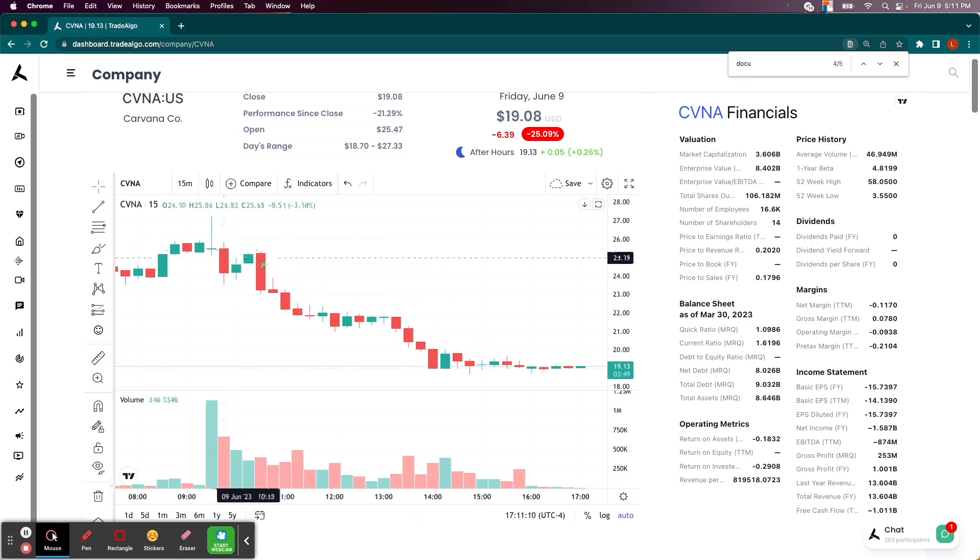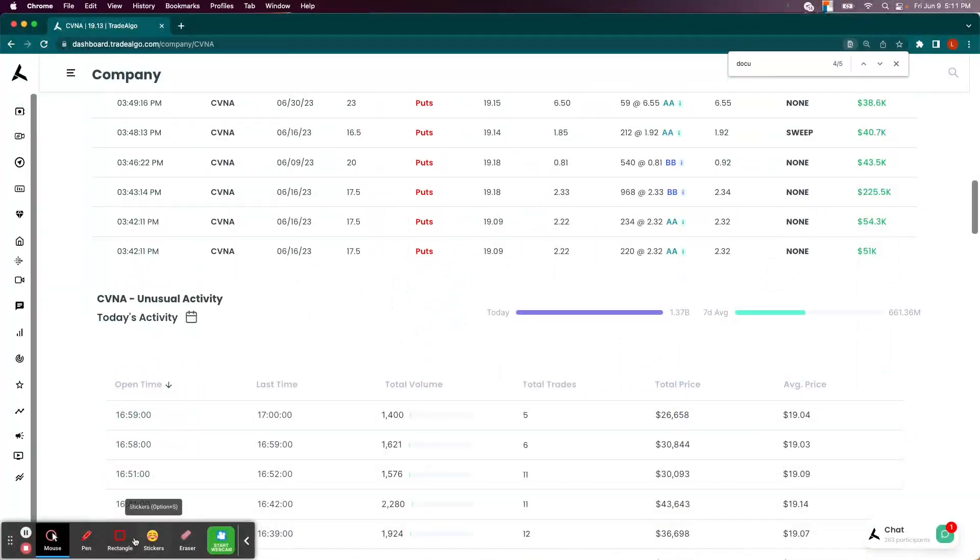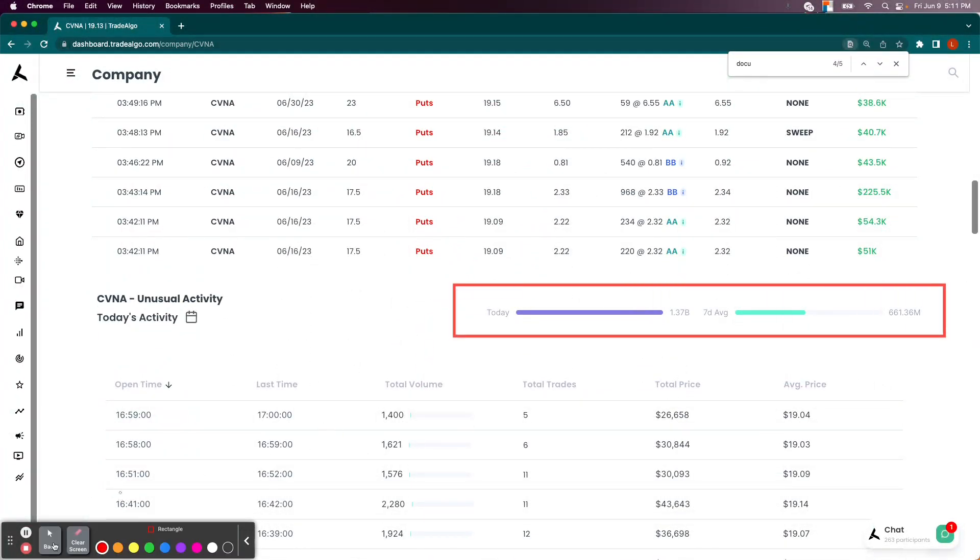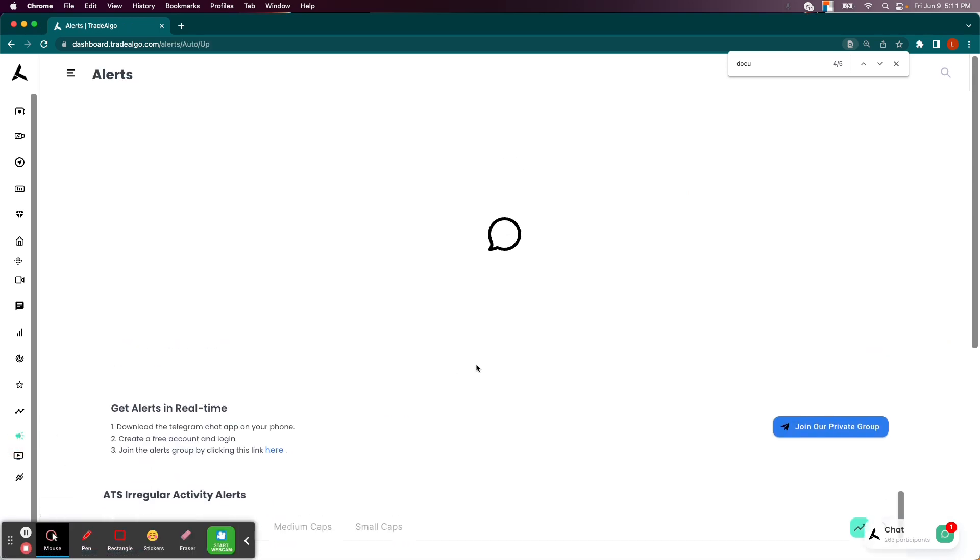You can watch that video on our YouTube channel another time. CVNA drops from $25.50 all the way down to $18.80 at one point. Again, because of a massive increase, about 700 million extra dollars in bearish pressure from what's normally seen there on a seven day average.